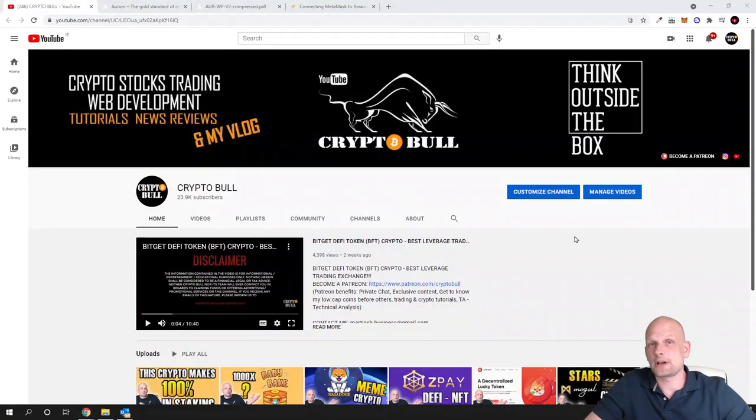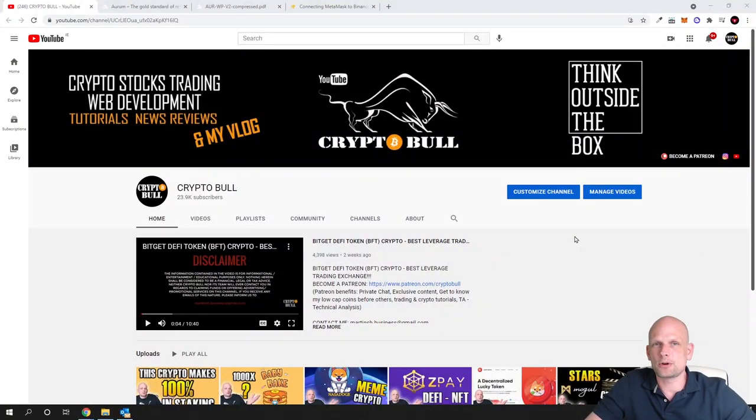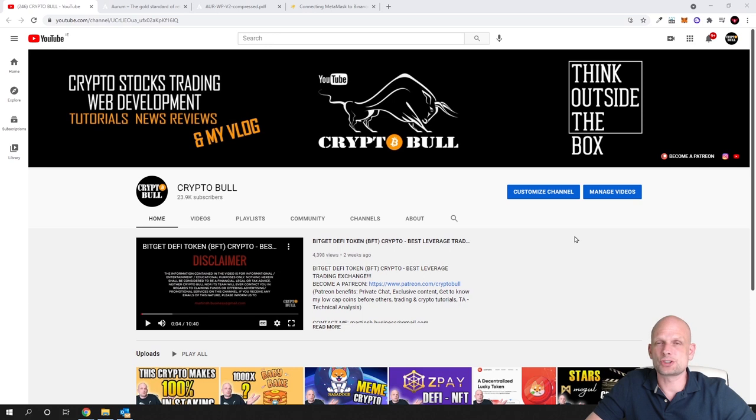Hello guys and welcome back to CryptoBall. In this video I'm going to review another project which currently is rebranding.